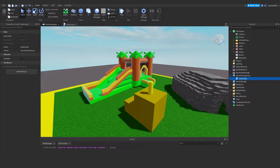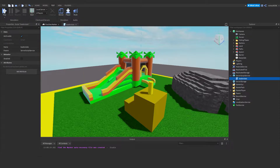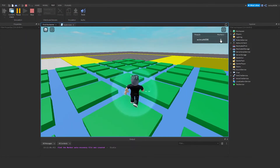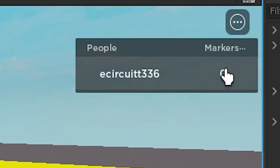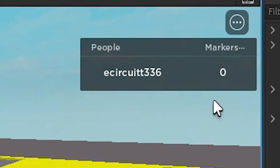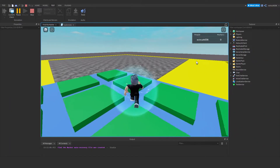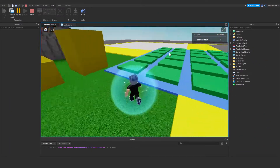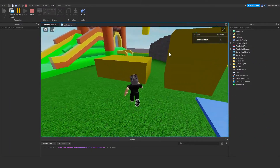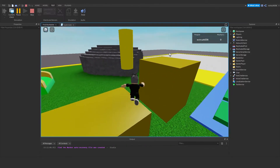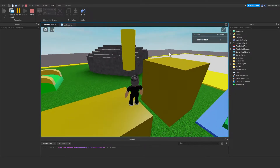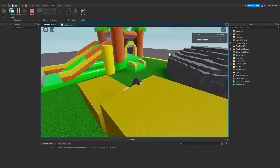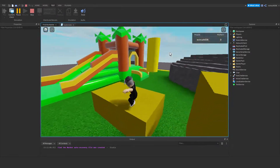I'm not going to close the script yet because we're going to be coming back to it. But if we now hit play, you'll see we have markers up here showing zero — we've not found any markers. By the end of this video, we will be able to go up to a marker, hit it, and the markers found will increase by one.